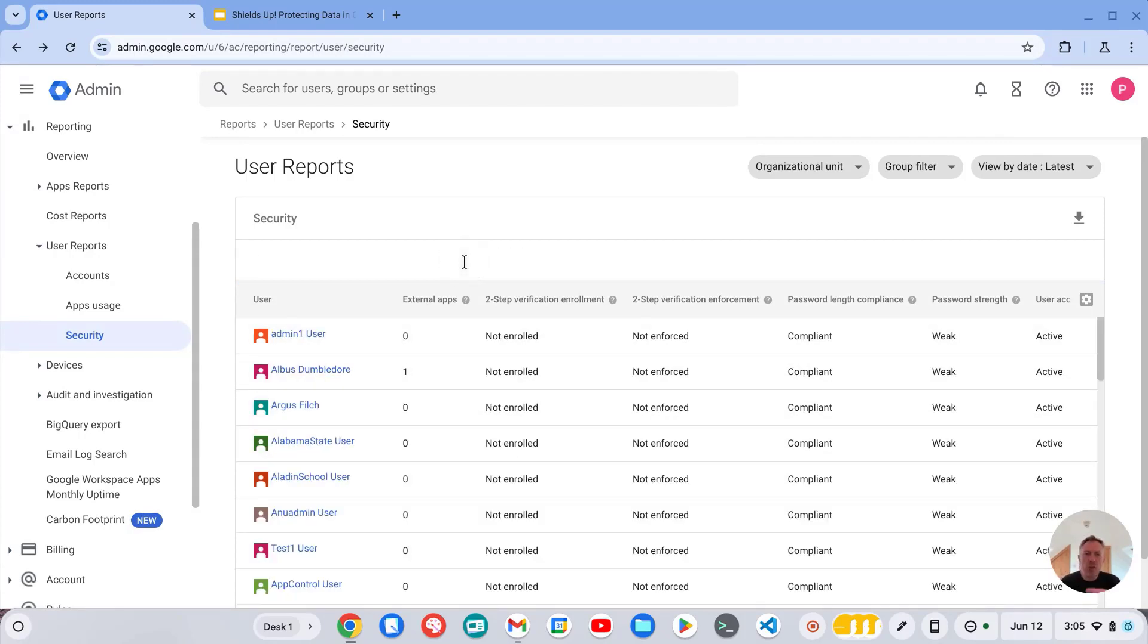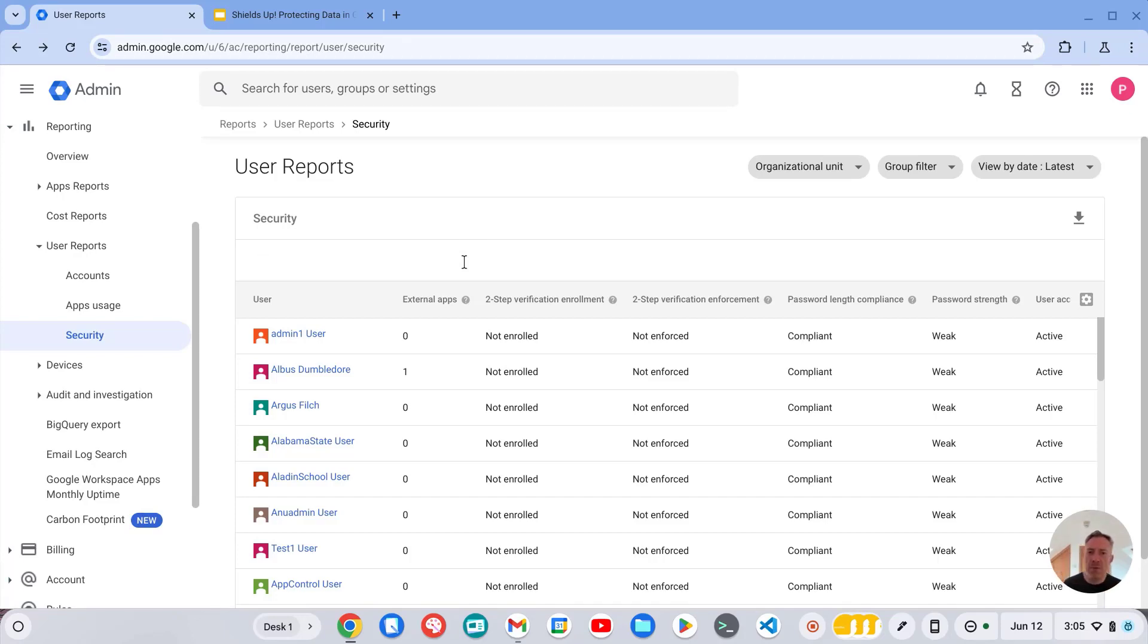Very useful, particularly if you're wanting to see how many people have enrolled so far, but also looking for admin users and which admins have or have not enrolled on your domain.